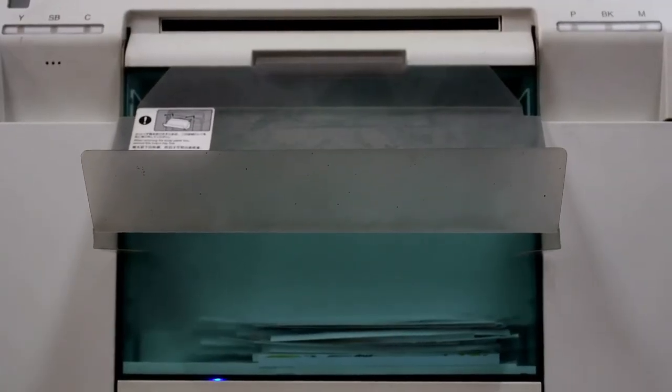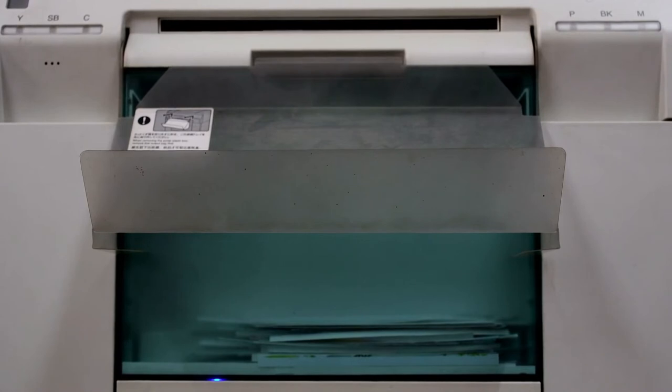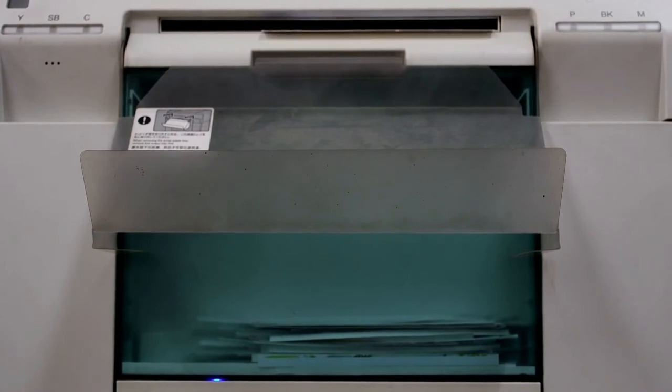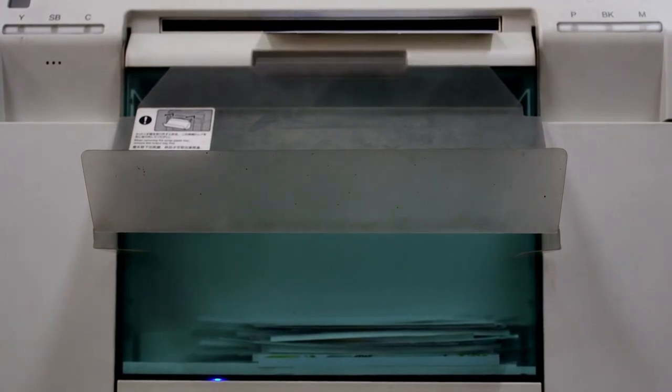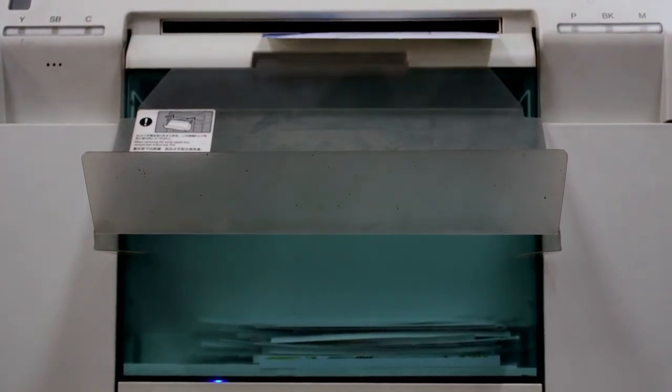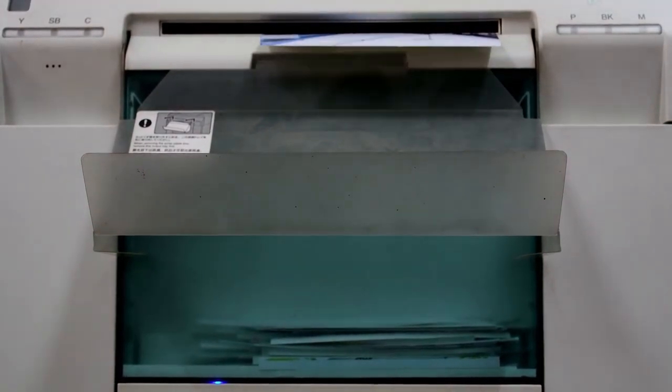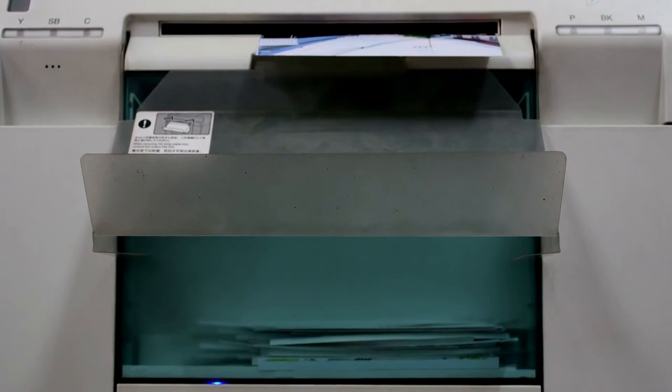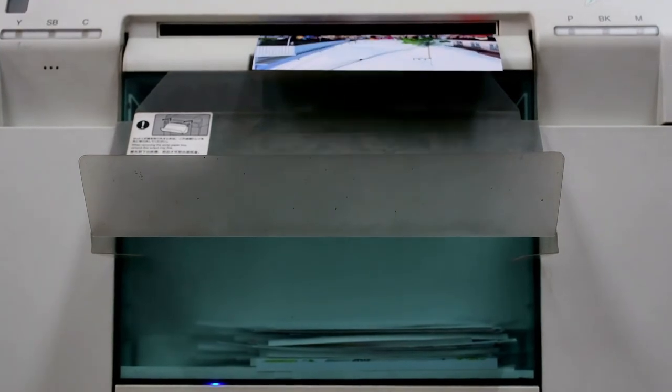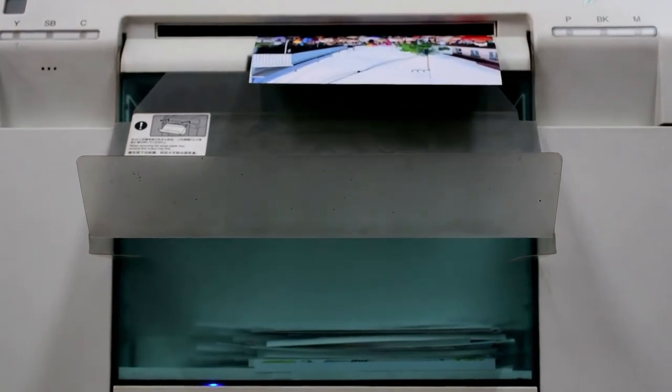This way you'll be able to print color flyers, business reports, and much more without any problems and fears, because you'll be sure that you will not run out of ink.